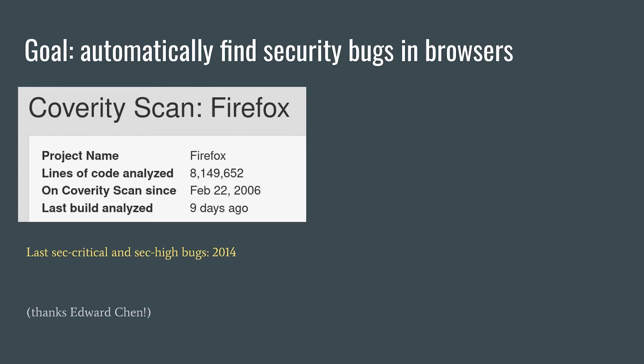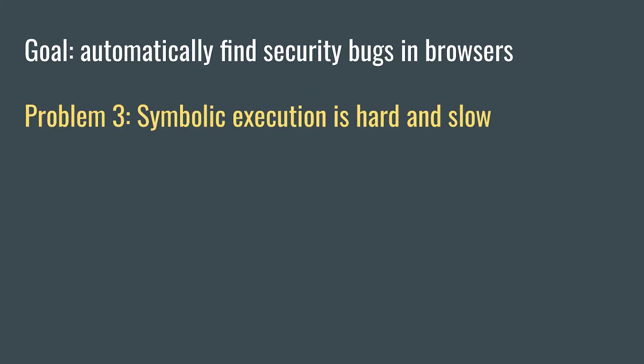This made us think more sophisticated reasoning would help. We considered using symbolic execution, conceptually running a program over all possible paths and all possible inputs. This technique is very powerful, but also slow and complex.